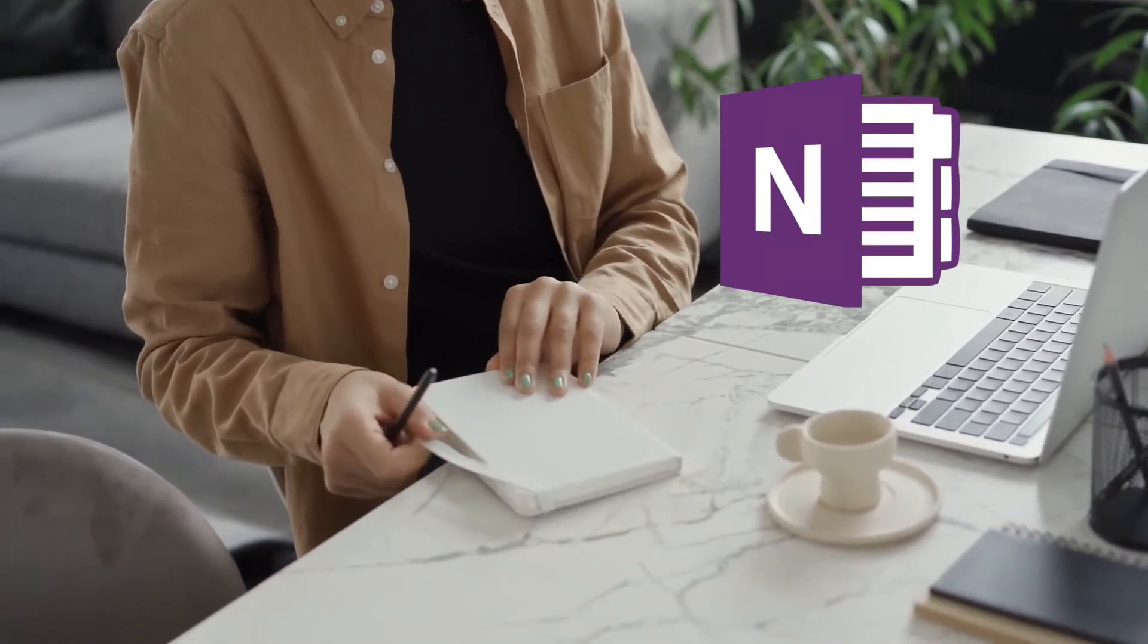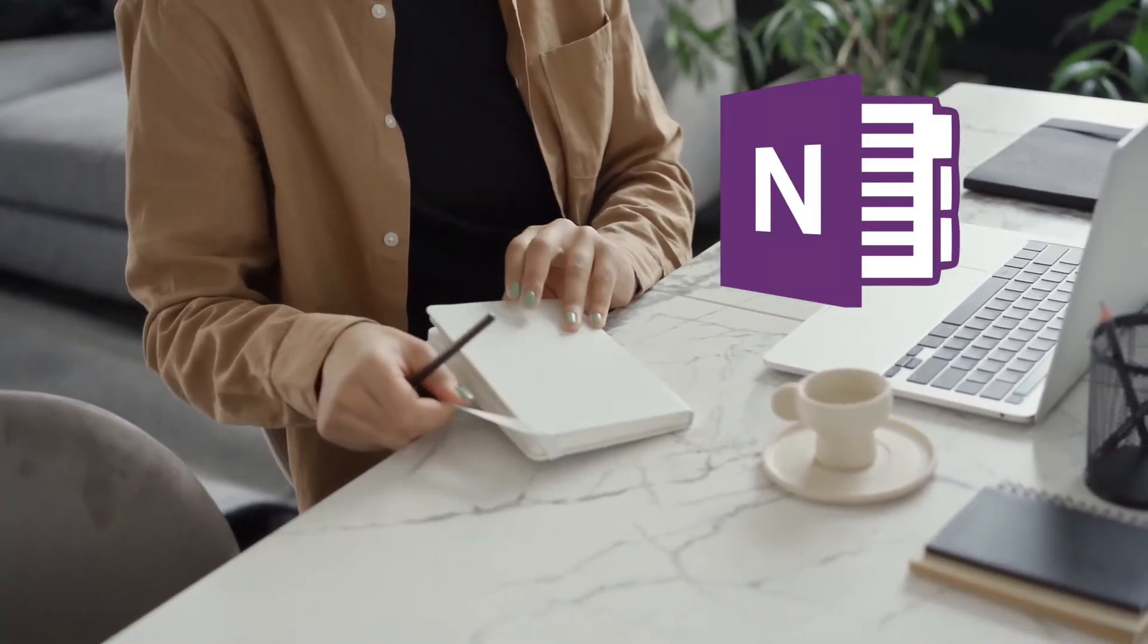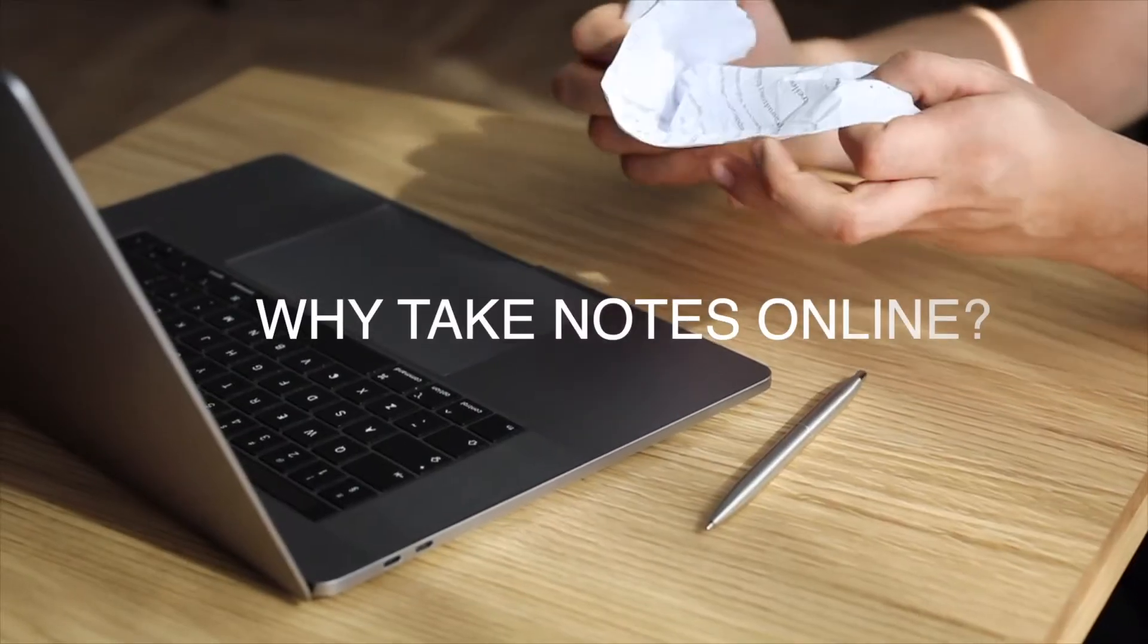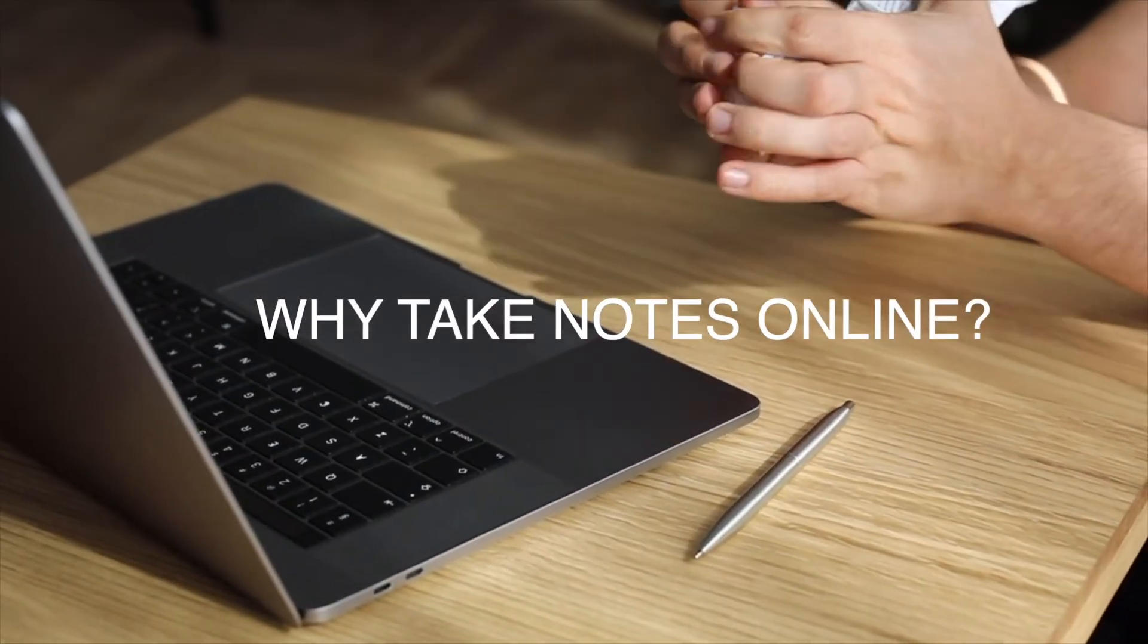I believe most people have access to a phone or a laptop or computer of some sort, so hopefully this video can apply to most people. I believe OneNote, especially with universities today, most unis have access to Microsoft Office, so hopefully OneNote is more accessible for most people. So why should you be taking notes online?